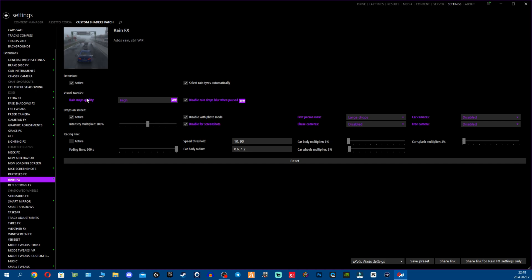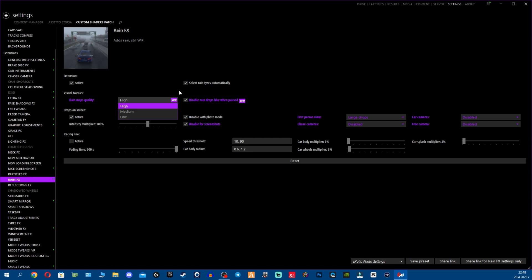And for the rain effects, now we have Visual Tweaks which is exactly the rain maps quality. You can adjust the quality: high, medium, low. I believe this will help a lot with performance. We have to test, given the fact how heavy rain is. And the next, this is a bit old option I have to be honest: Disable raindrops blur when paused or when you're trying to take a screenshot with F5.